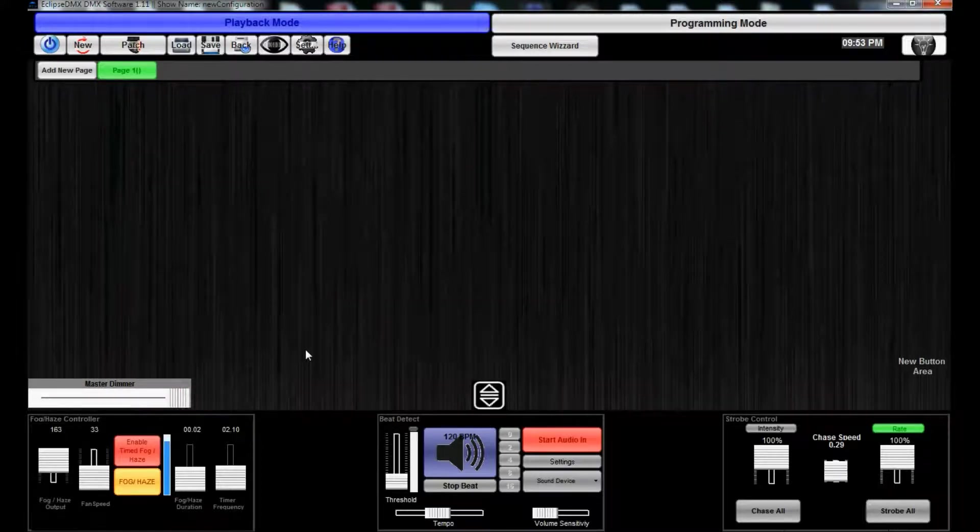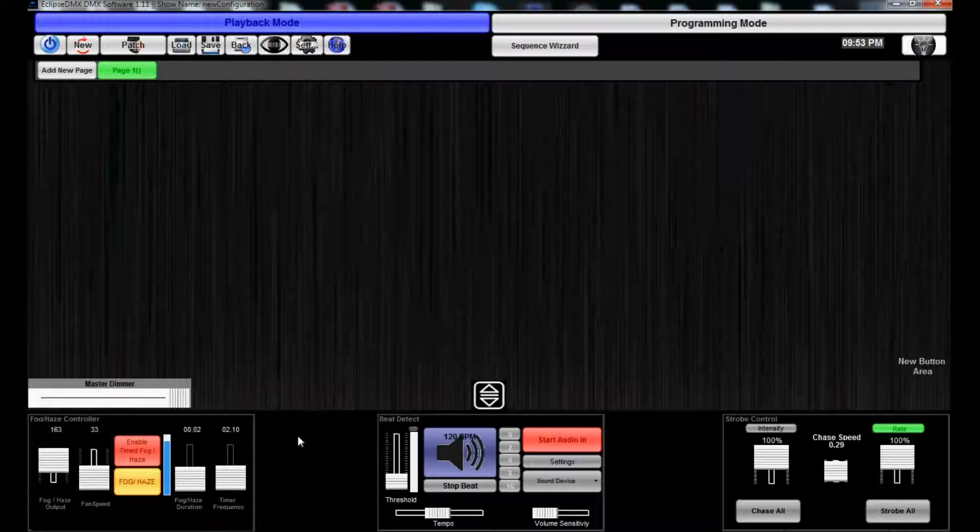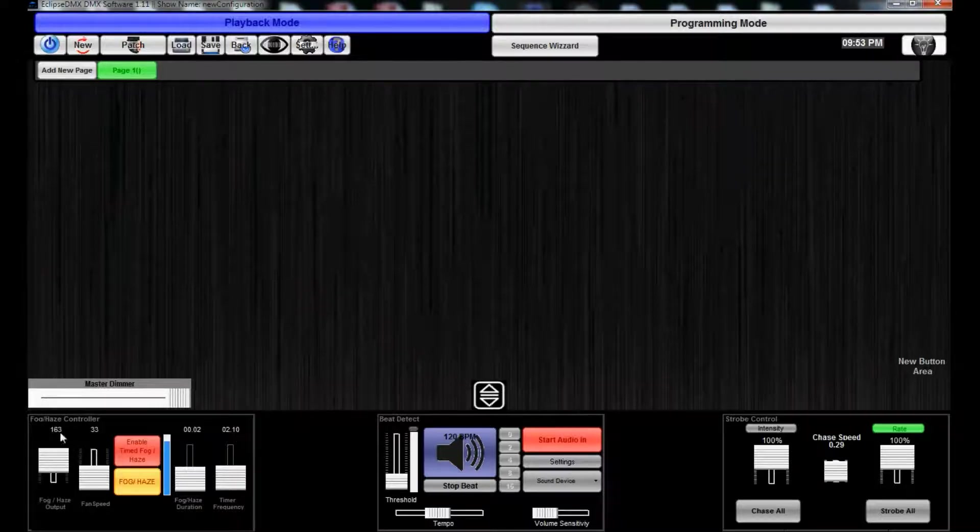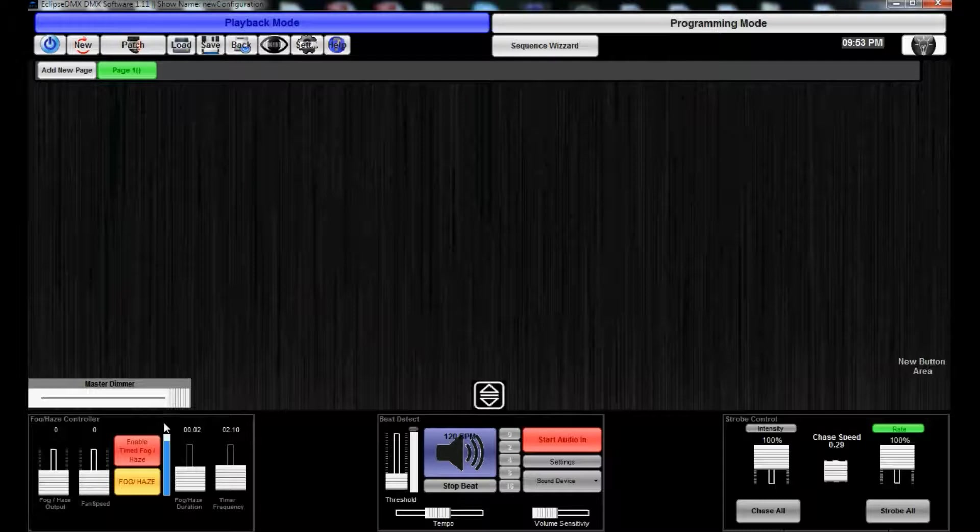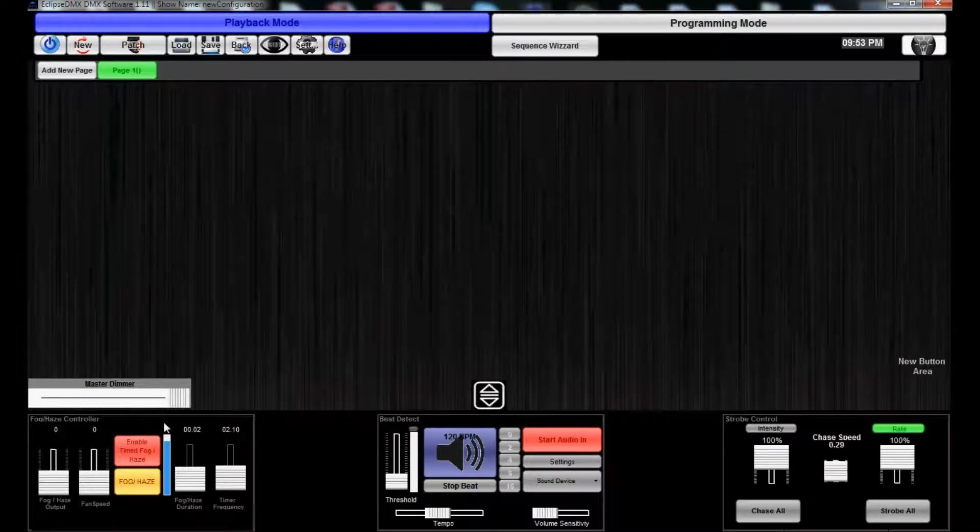We also have a master dimmer right here which can be used at any time, live on the fly. We have a fog/haze controller.